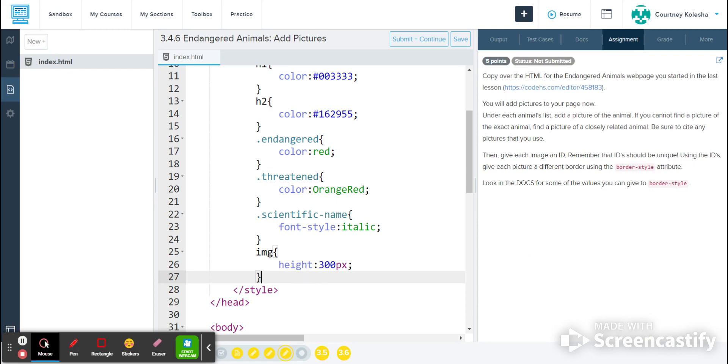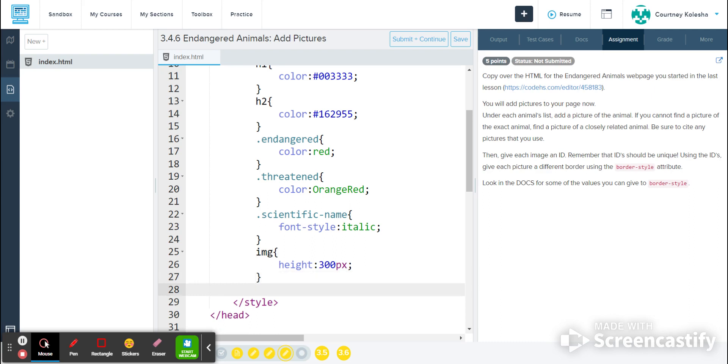And I'm going to just use those as the names of the ID to make it easier to remember what is what. So I'm going to come to line 27 within my style tag and hit enter to make a new line. I'm going to use the number symbol and my first ID is going to be for a solid border. So I'm going to name it solid and type a curly bracket and hit enter.